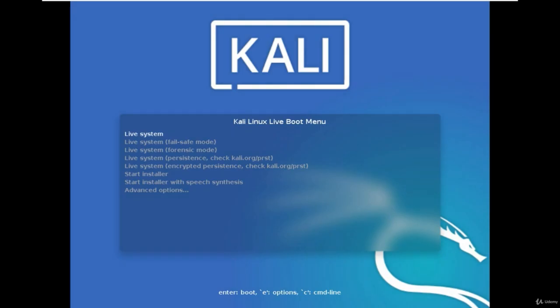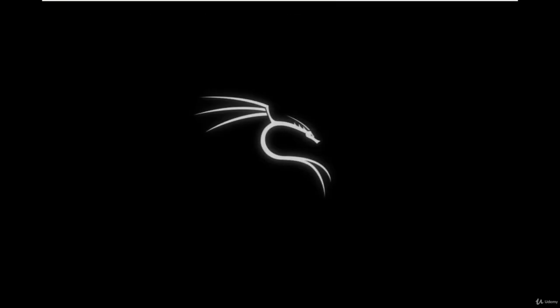After booting, you will see the Kali Linux boot menu. Choose the first option, Live System. It may take some time to load the live system.